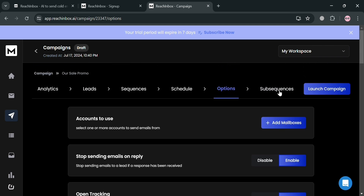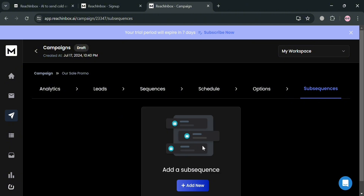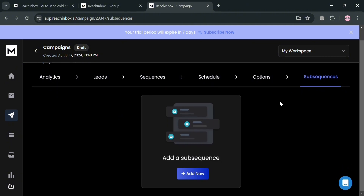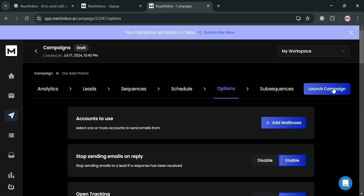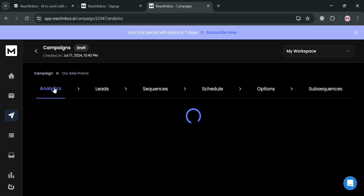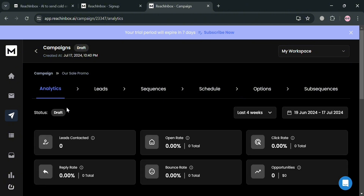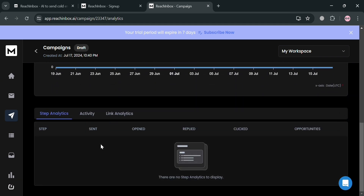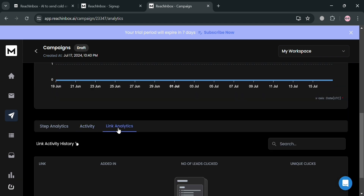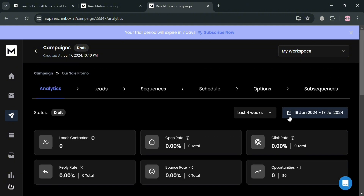On the top panel under Sub-Sequences, you can enter sub-sequences if you want, in addition to the sequence already created. Once done, launch the campaign by clicking the 'Launch Campaign' button. Alternatively, visit the Analytics section to track the number of leads contacted, open rate percentage, reply rate, and other data including activity, link analytics, and more.